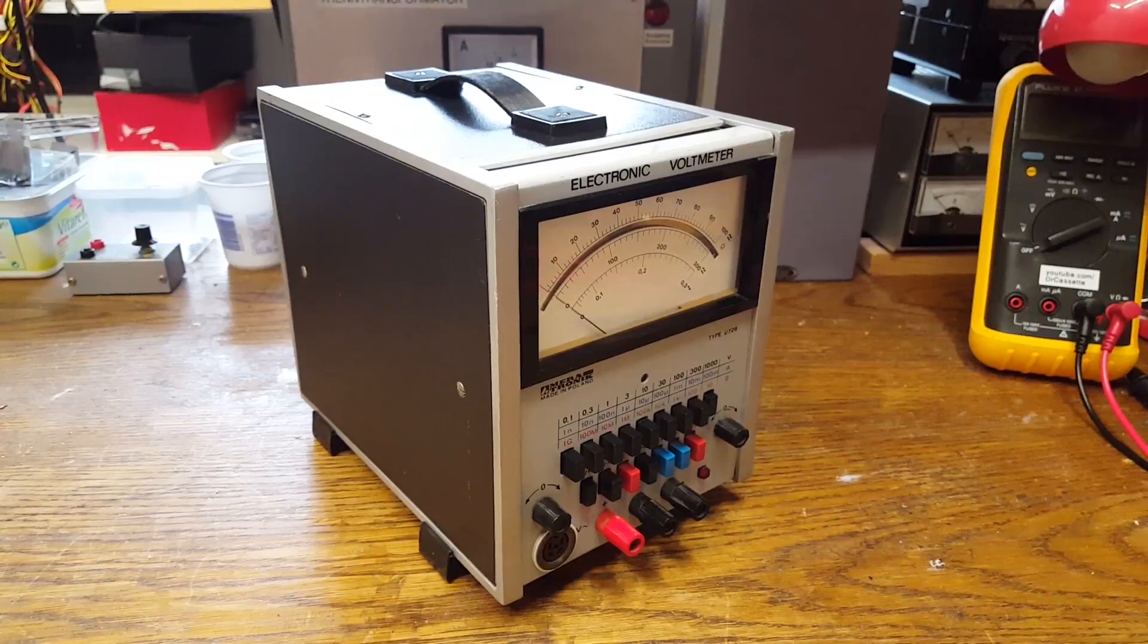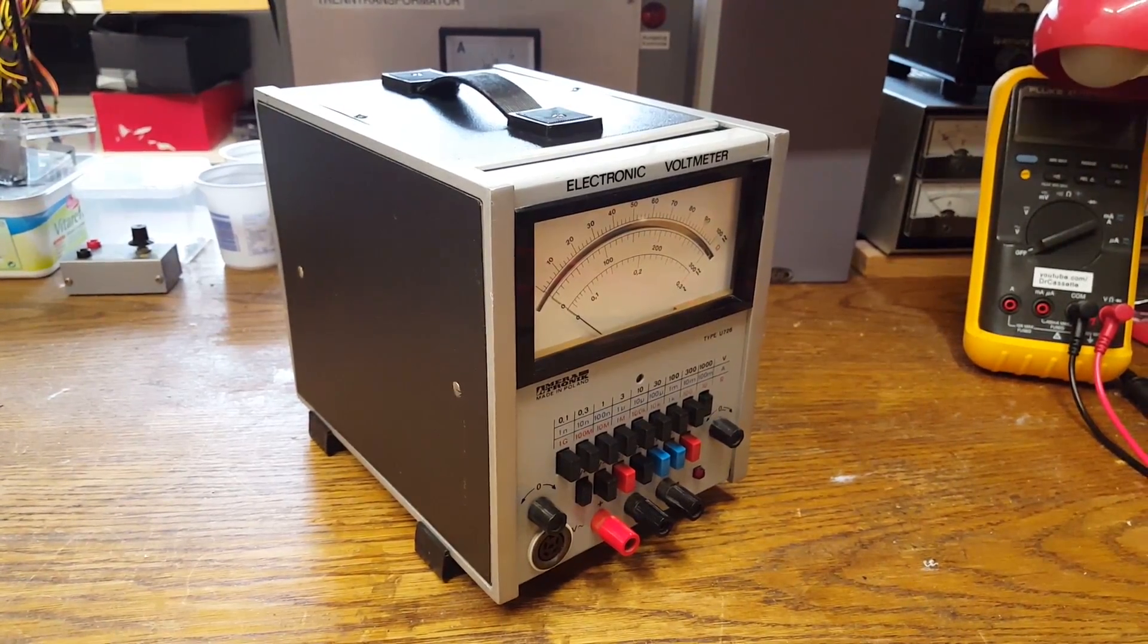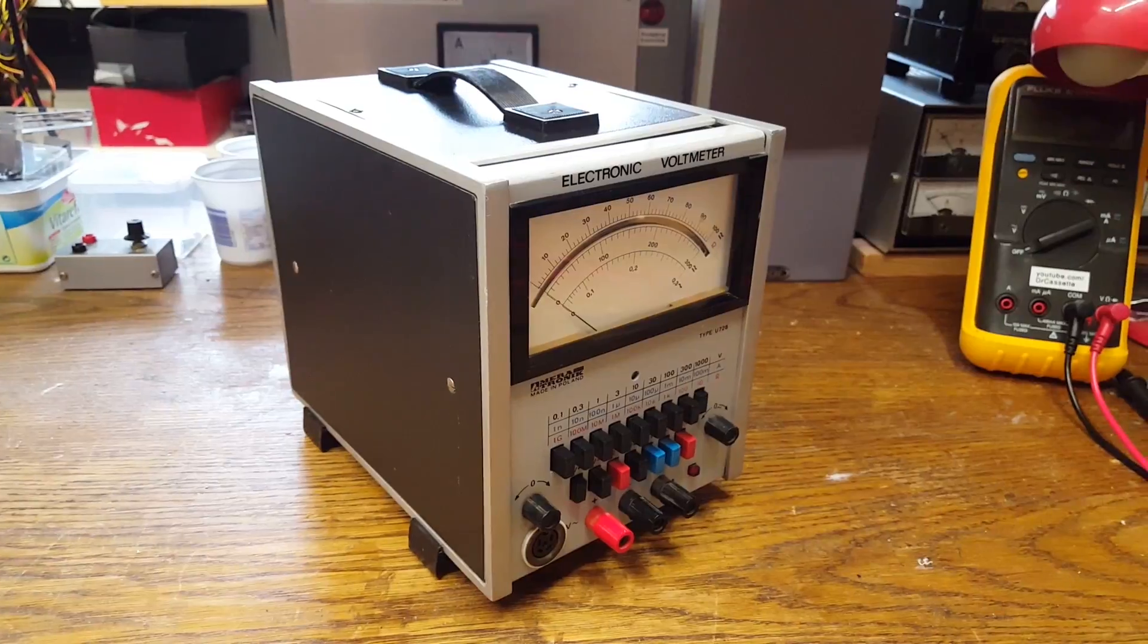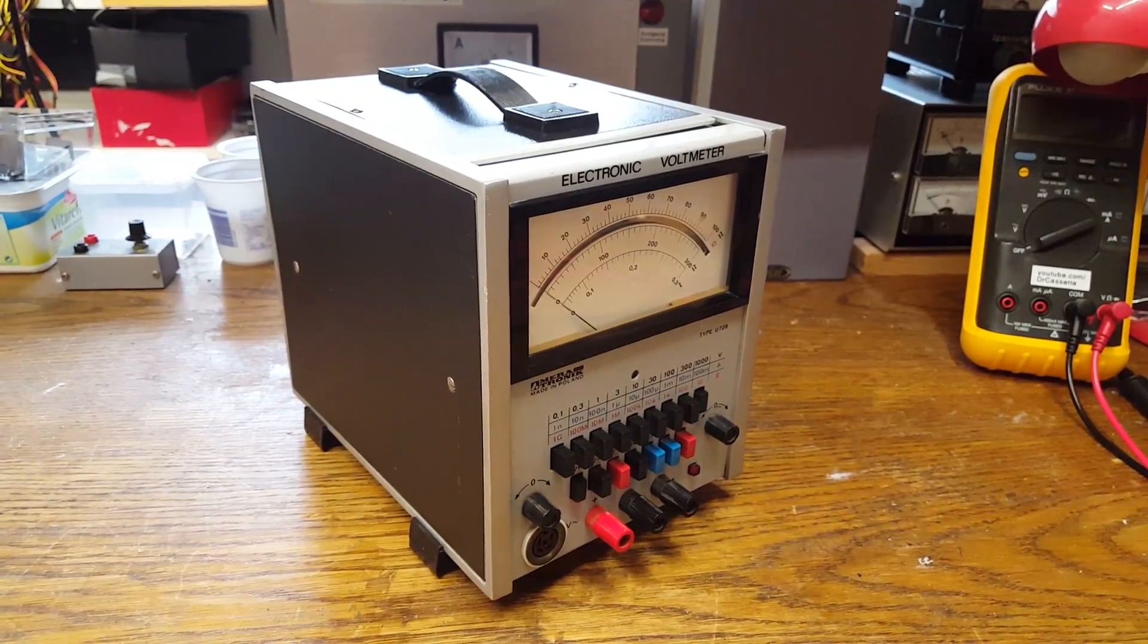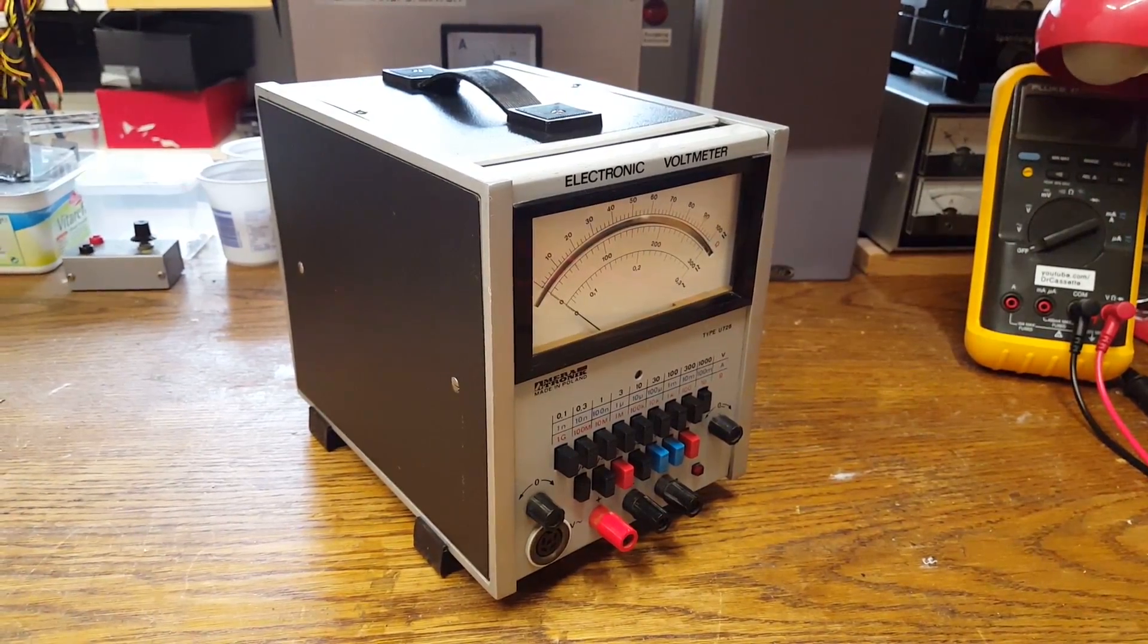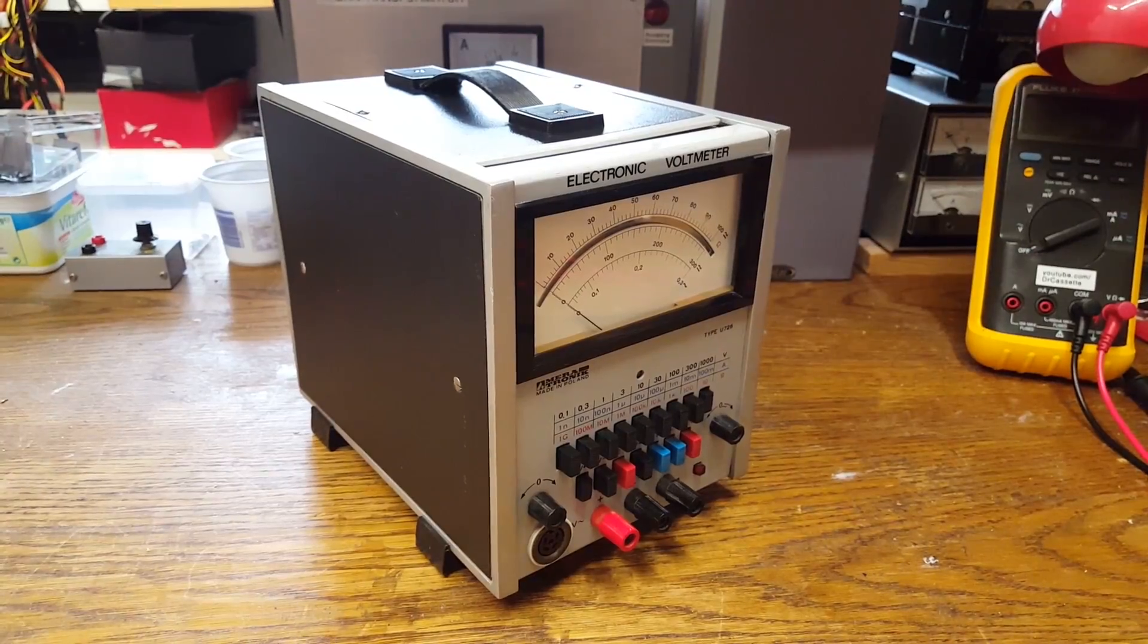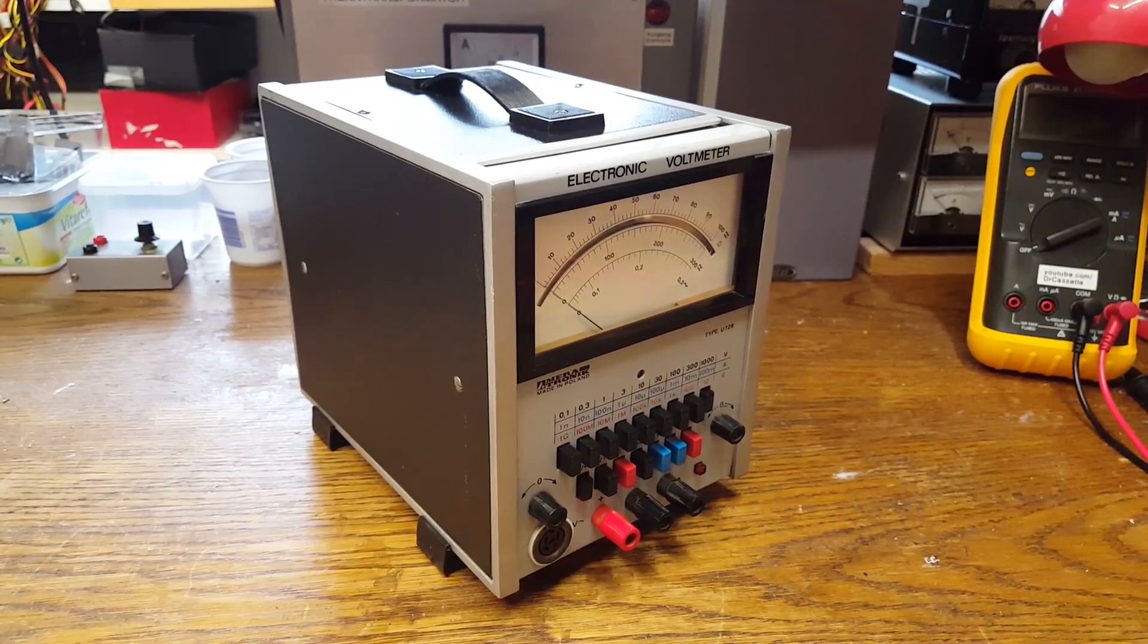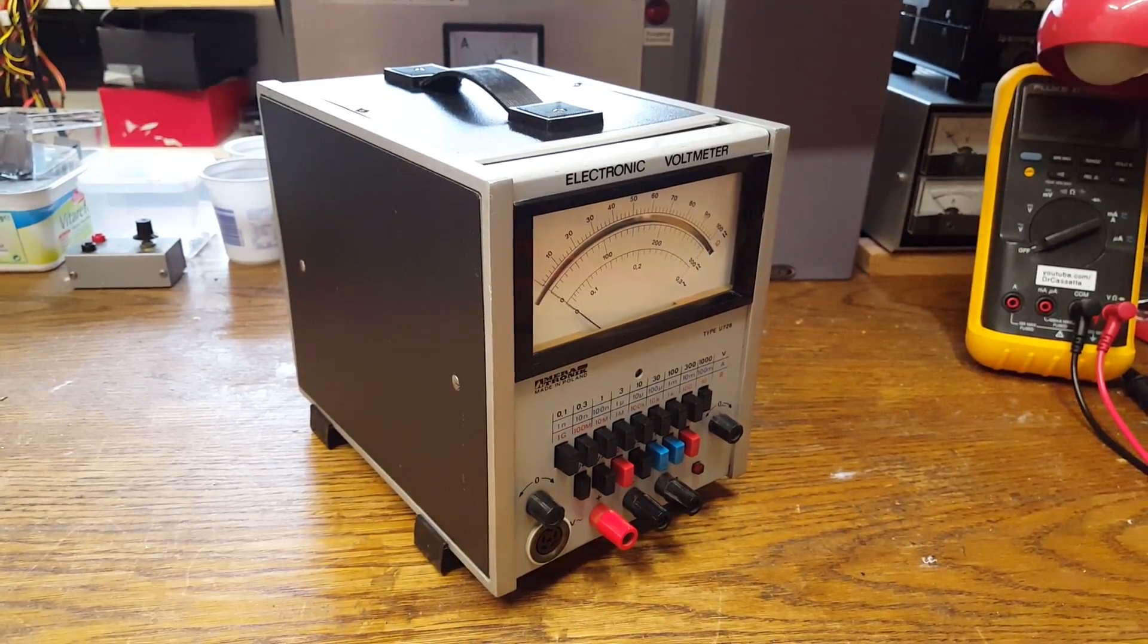And there it is. After a quick clean up, I'll put back together the Meratronic type U726 electronic multimeter. Not just voltmeter. Thanks for watching.